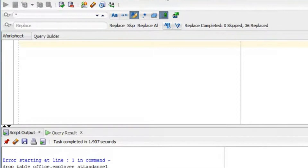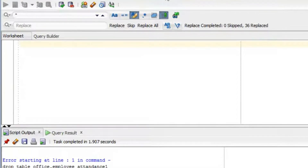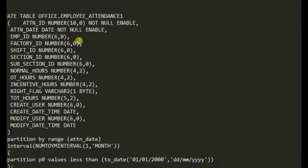I'm doing this because you cannot create a partition on an existing table that already has data. So I have to create a new table with the partition defined. The syntax starts with CREATE TABLE — I'm using a different user, schema owner 'office', so: CREATE TABLE office.employee_attendance_1.